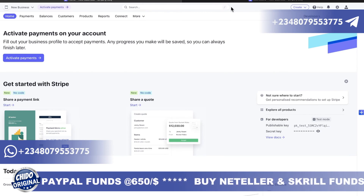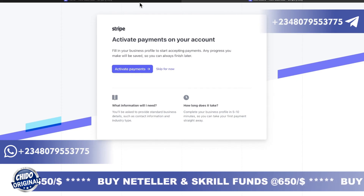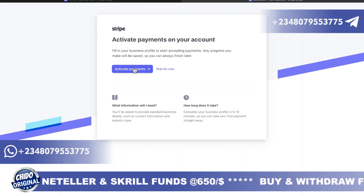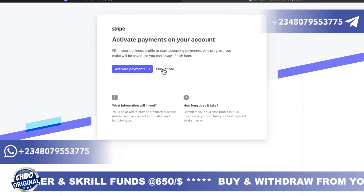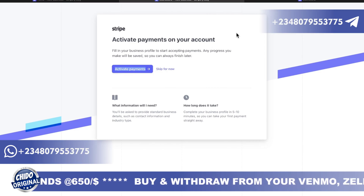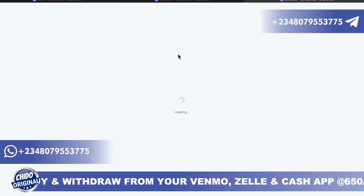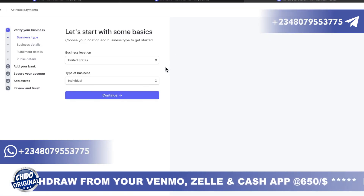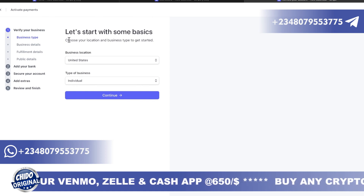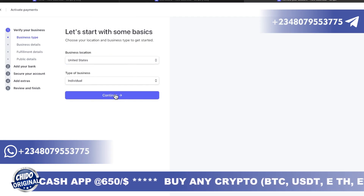Once you've verified, this is the interface you're going to see. You can come here and activate your account — you can click 'Activate your payment' or skip it for now. Once you click on activate payment, this is the next interface. You'll need to fill in your business information: location as United States, type of business as individual, then click continue.